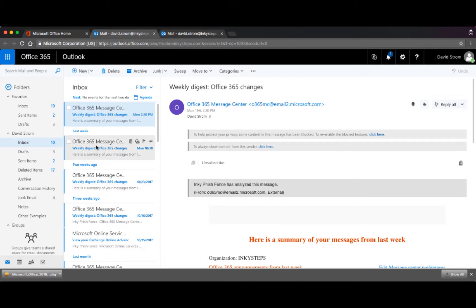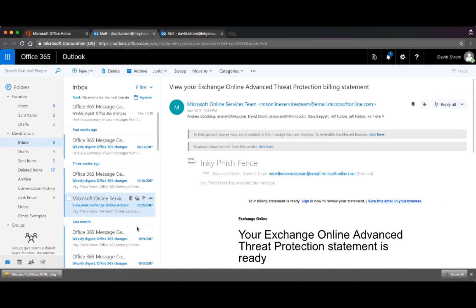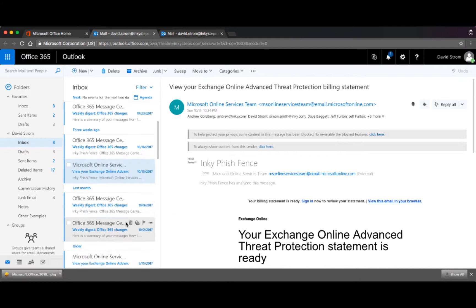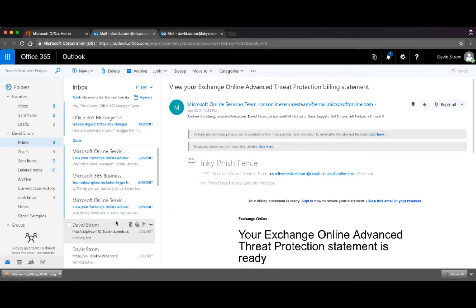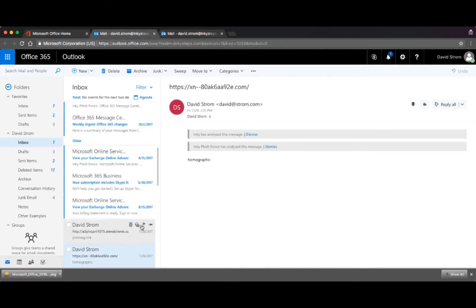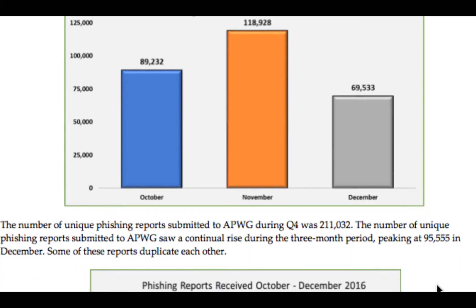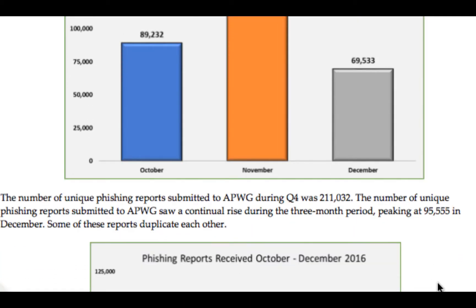This may look like your ordinary Office 365 inbox, but it really is ground zero for the next corporate malware infection. Hello, this is David Strom, and I'm talking about phishing attacks.